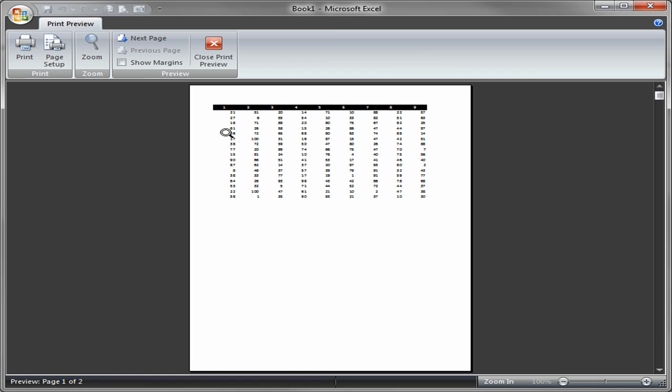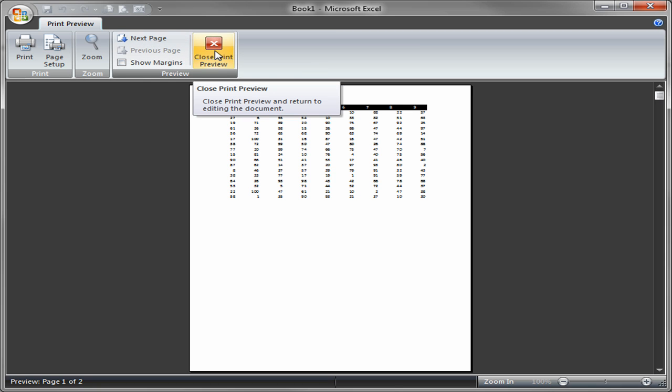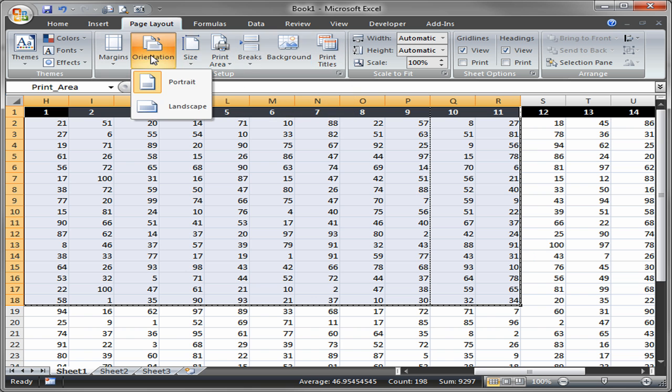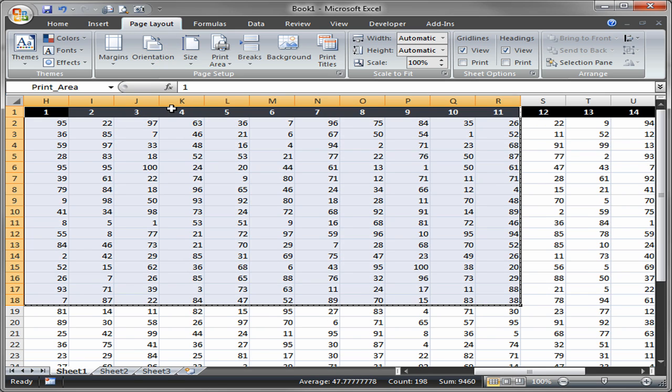Let's zoom back out of that. Now at this point it's pretty much filling the page across here. Let's close that print preview. Let's change it to landscape orientation. And let's hit the print preview again.